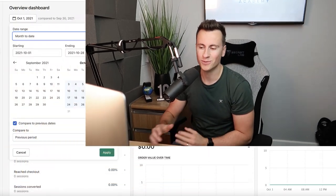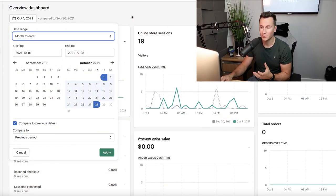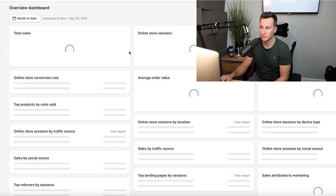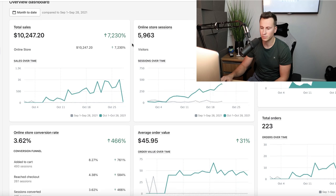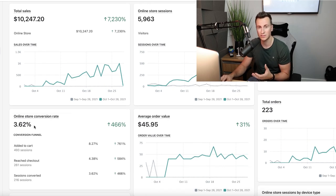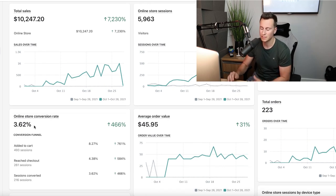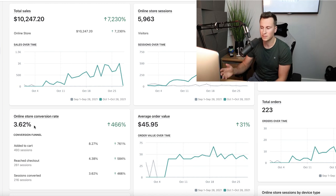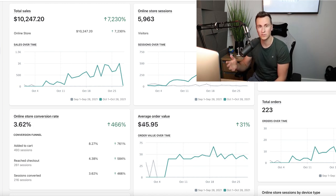Hey, what's going on guys and welcome to a new video. So if we take a look at this store which started in October and we scroll down a little bit, we can see the average conversion rate for this store is 3.62%. If we then take a look at the average order value, we can see this is just over $45.